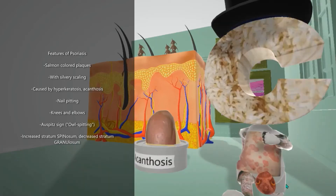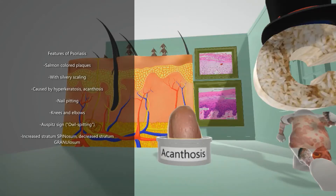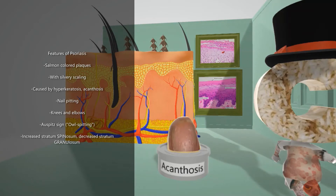If you take a look at his skin, you notice these salmon-colored plaques. They're very well demarcated and show silvery scaling. This is caused by hyperkeratosis — the excessive keratin in the corneal layer. This is known as acanthosis, represented by the can with the toe inside.